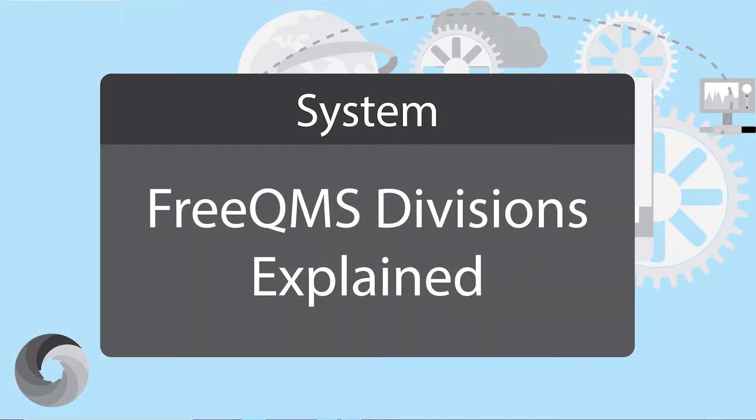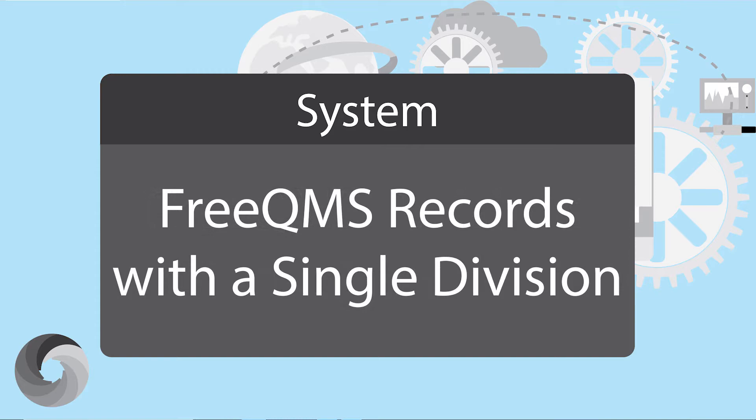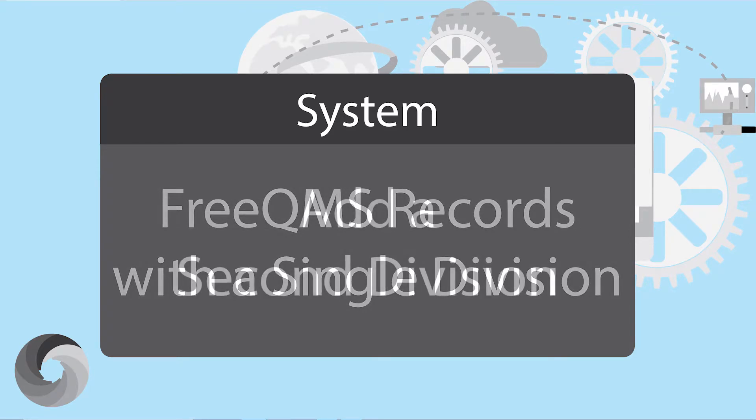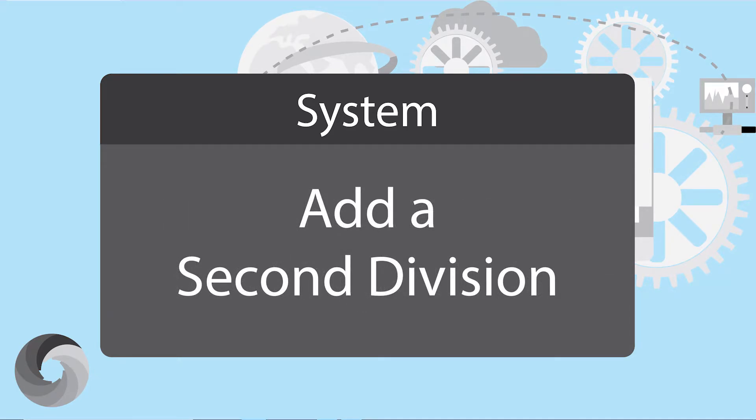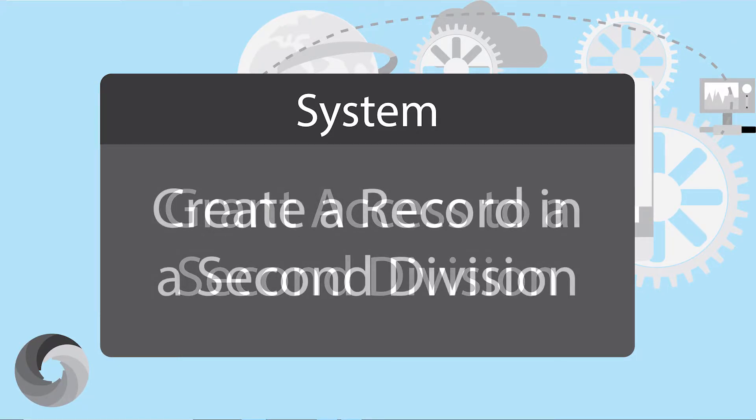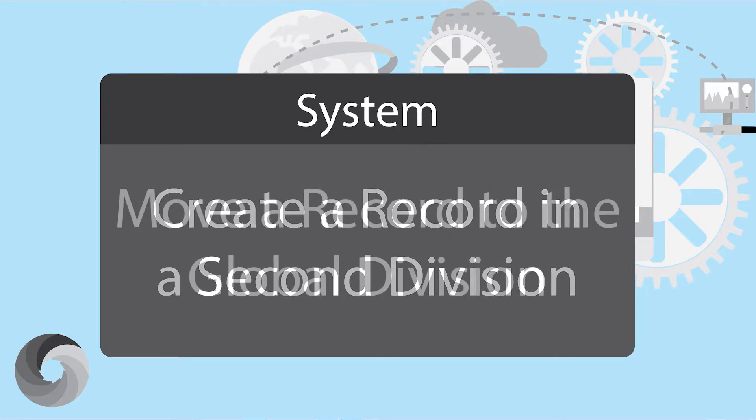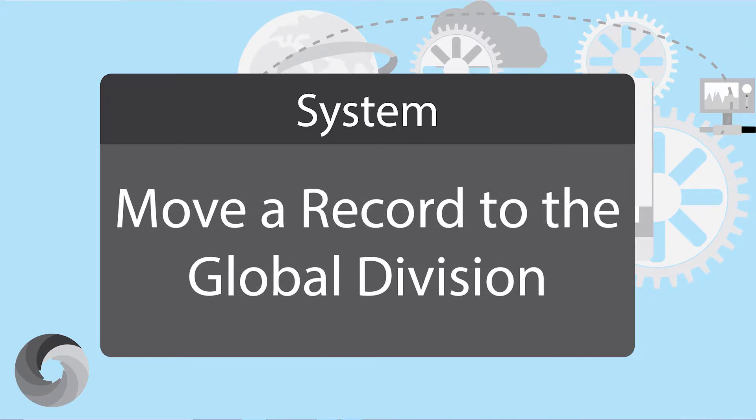FreeQMS Divisions Explained, FreeQMS records with a single division, Add a second division, Grant access to a second division, Create a record in a second division, Move a record to the FreeQMS Global Division.